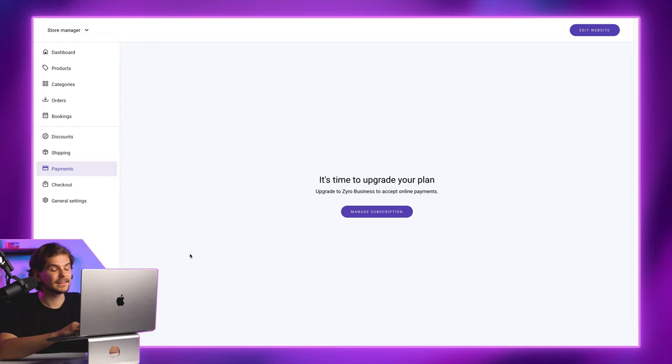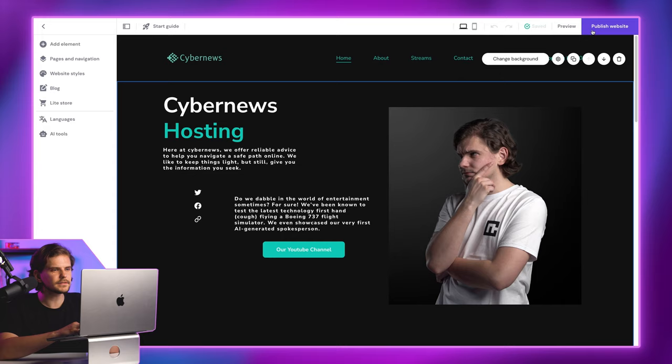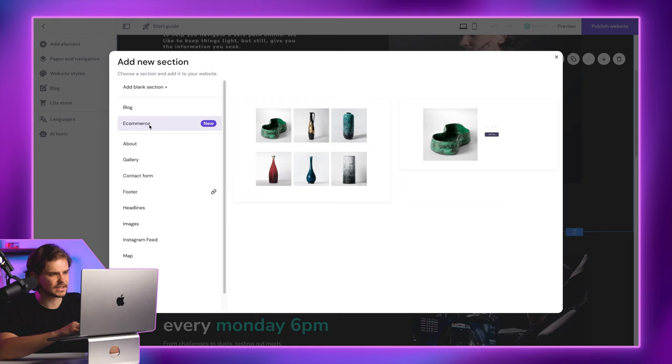Now, in this Zyro website tutorial, if you go back to editing, you can scroll down and click the plus sign. Let's add the Zyro e-commerce section.